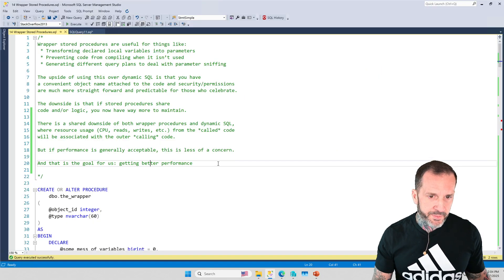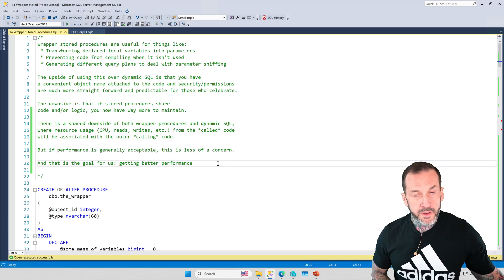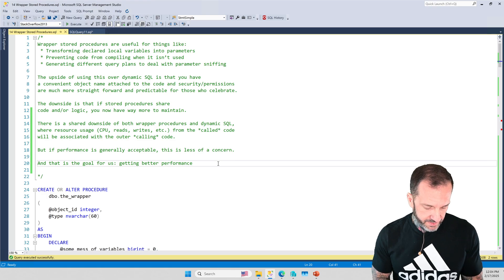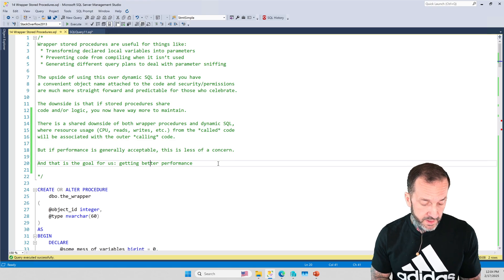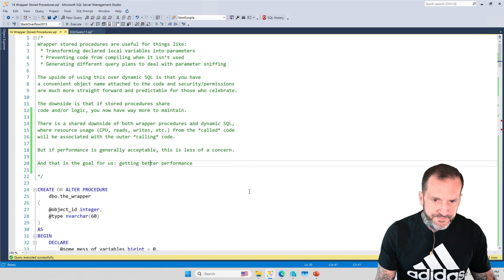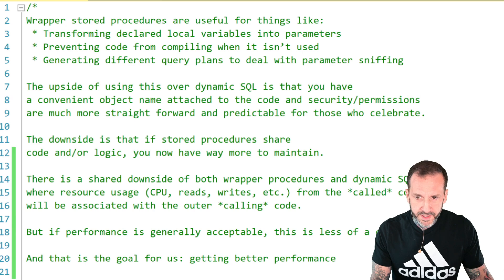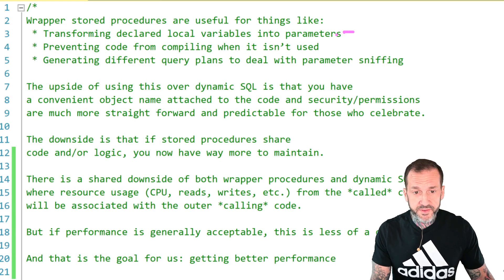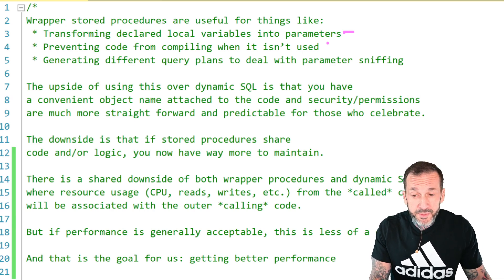Let's talk about wrapper stored procedures. Wrapper stored procedures are good for all sorts of things, like what I'm going to show you today: transforming declared local variables into much more performant parameters, preventing code from compiling when it is not used in an if-branch, which would be a very handy thing in some cases.